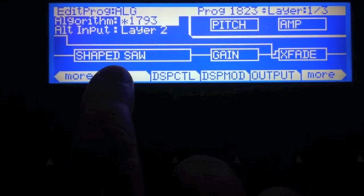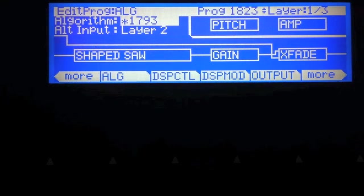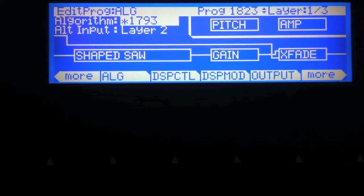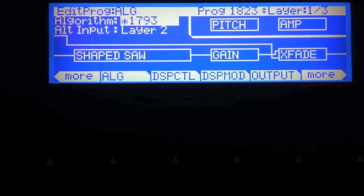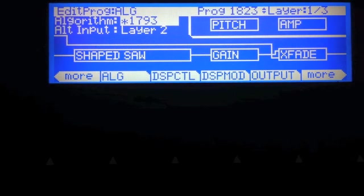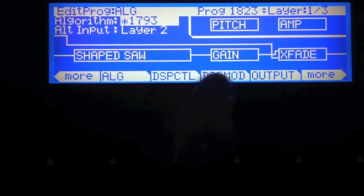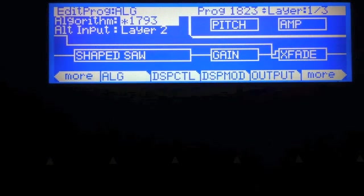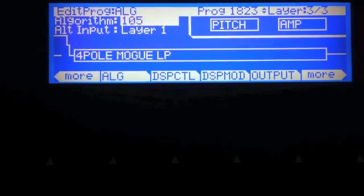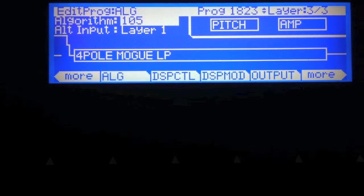So again, we're coming from layer two here. So we have a shape saw. And this has a special function applied to it so that it won't alias, no matter what shape you set it at that I programmed in there. For the most part, it won't alias. There's a little bit of aliasing, but it won't be too bad and won't be too noticeable.